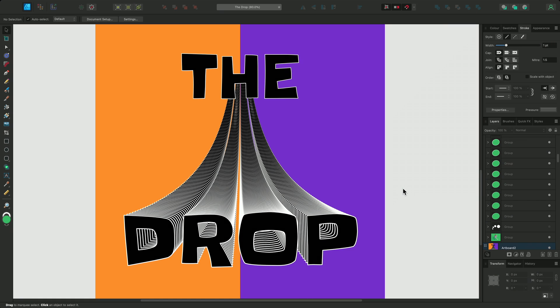So that was a few different ways to use the object creation dialogue and the move or duplicate dialogue. Thanks for watching!